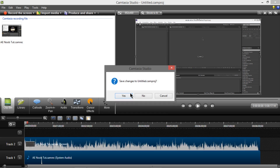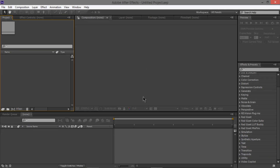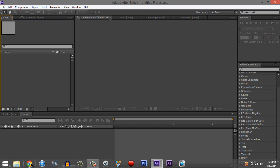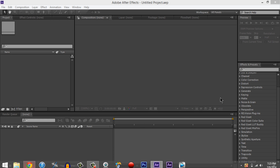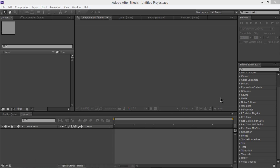Twixtor is a plug-in that helps you slow down clips to an amazingly freaking amazing slowdown. It's like having one of those slow-mo cameras without paying a lot of money. You can get Twixtor for free — well, you have to pay for it, but you can get it cracked.